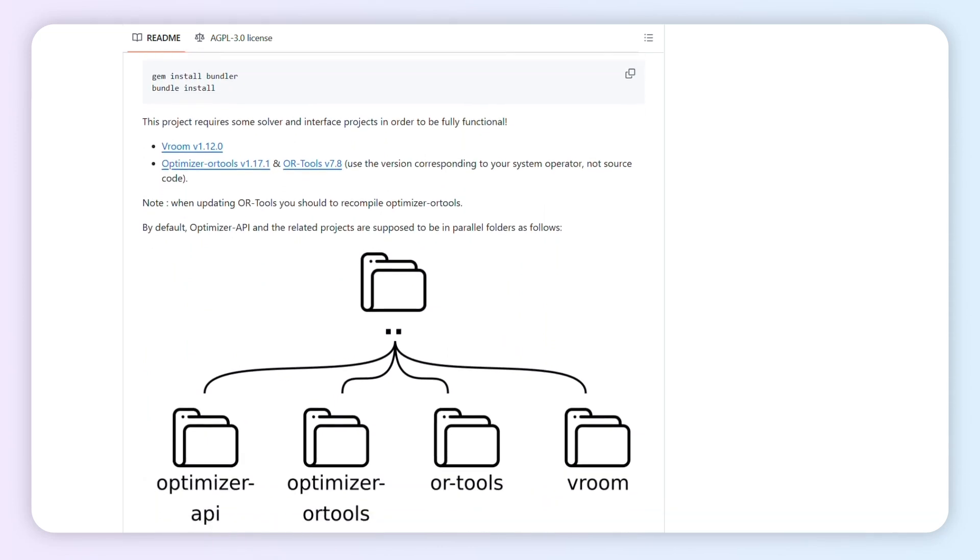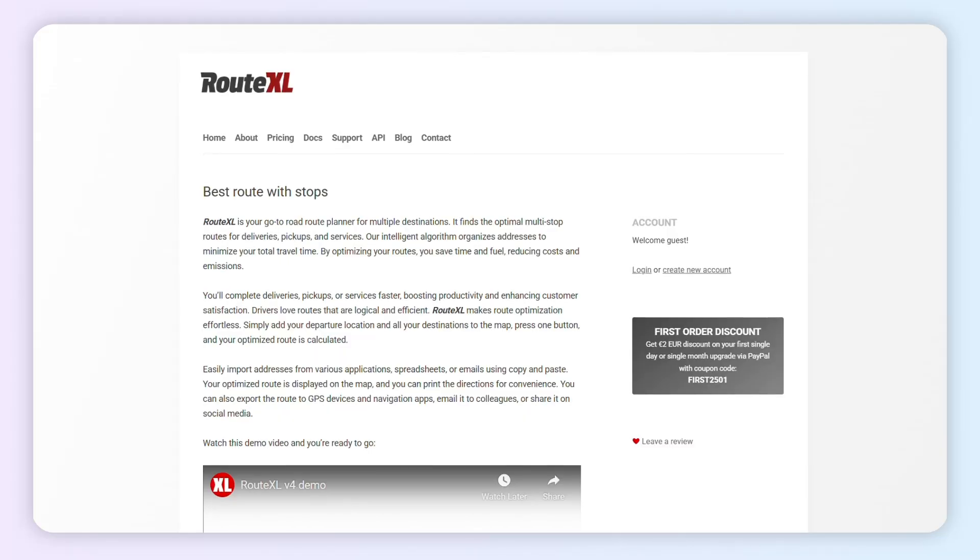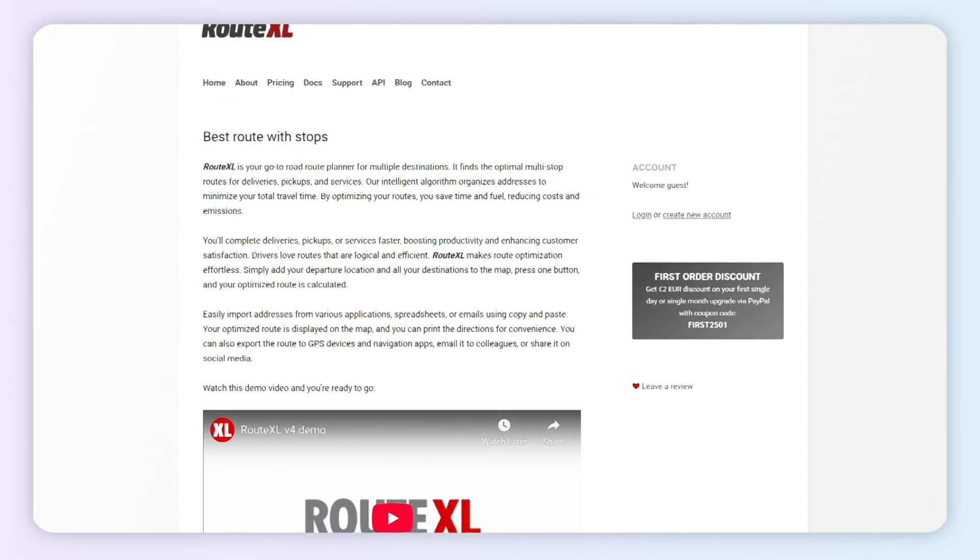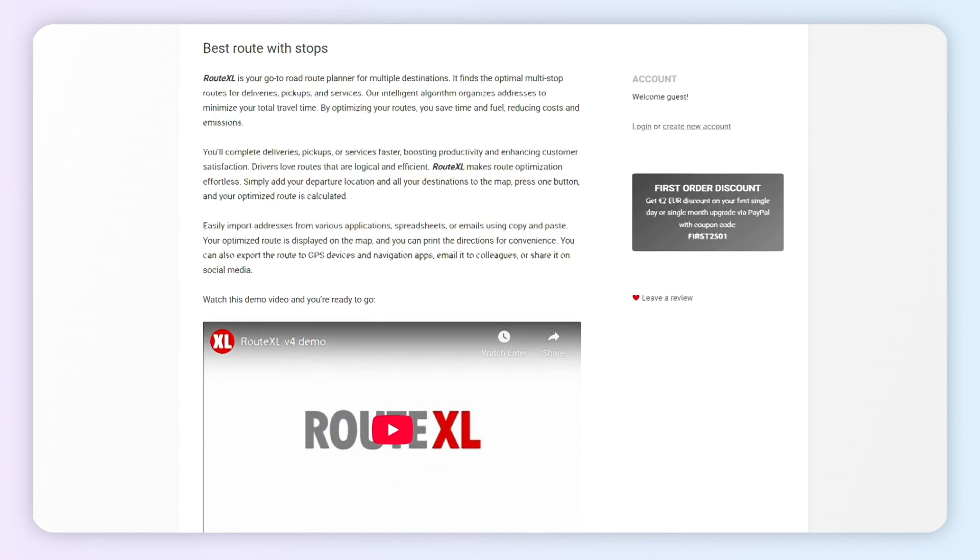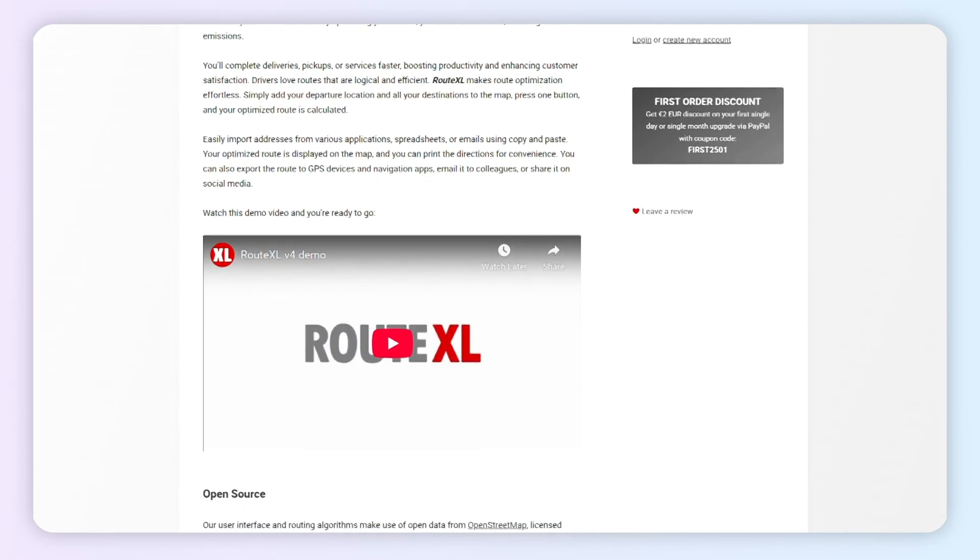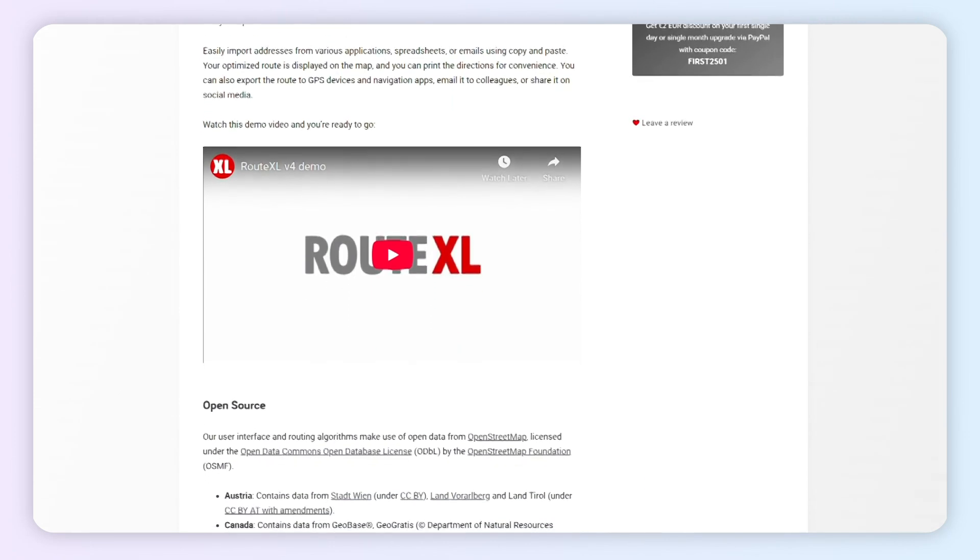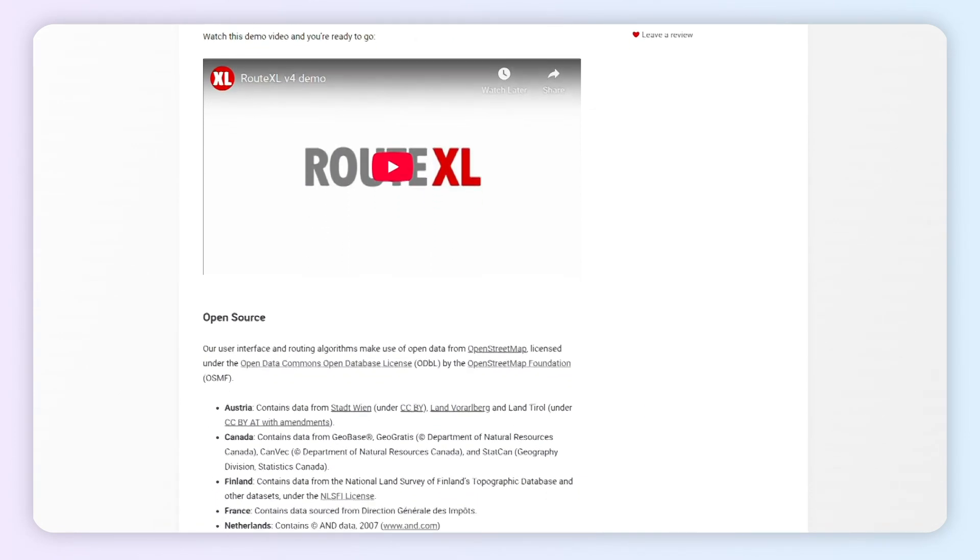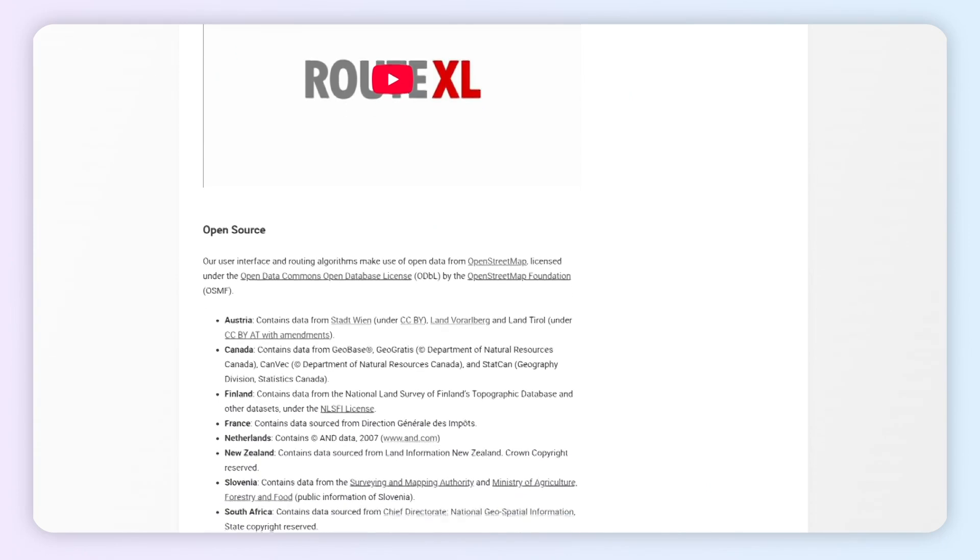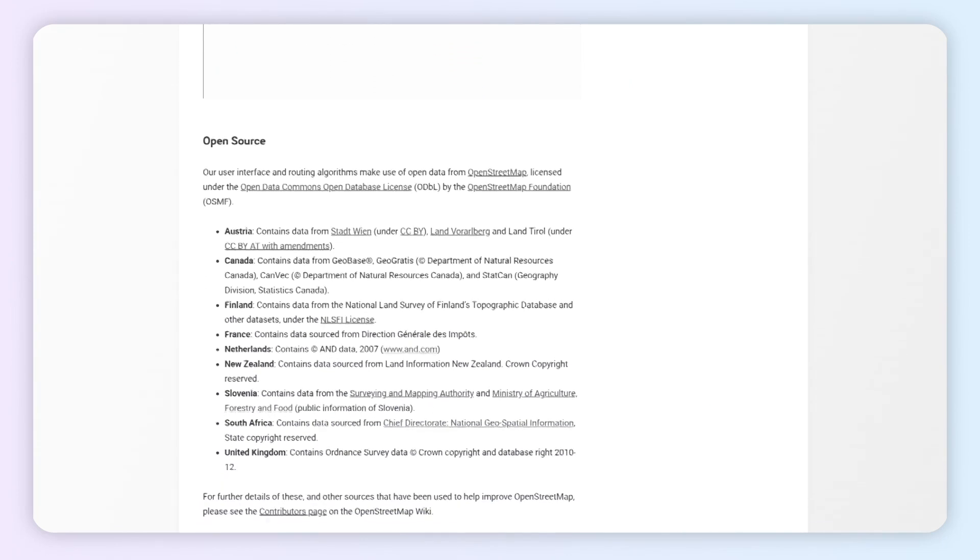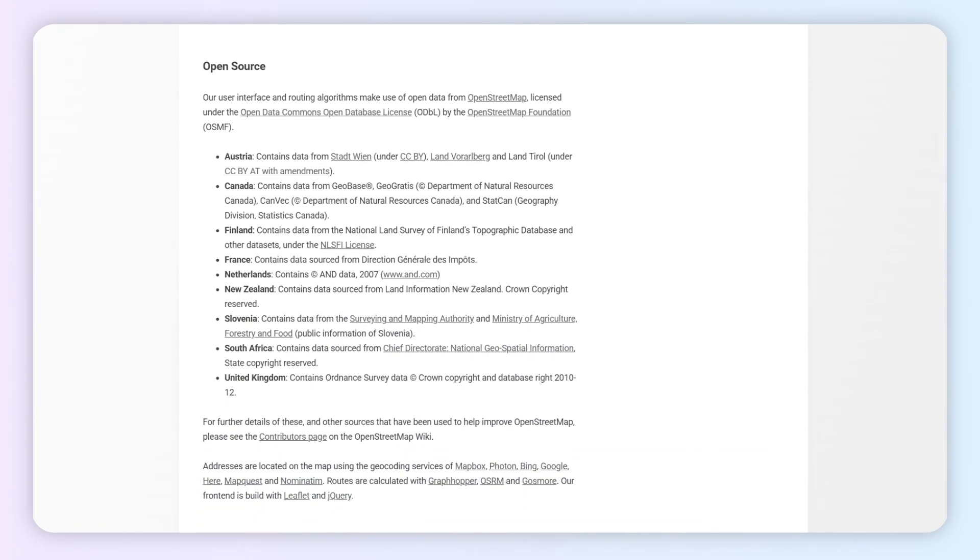Root XL is a cloud-based free multi-stop route planner designed for road trips with numerous destinations built using open-source tools. It intelligently optimizes the sequence of stopovers to create the fastest itinerary, significantly reducing travel time.